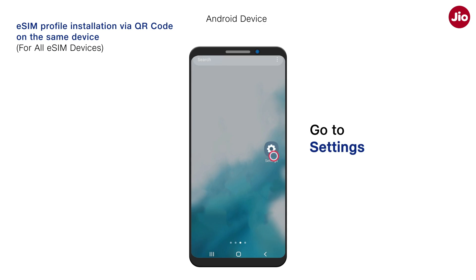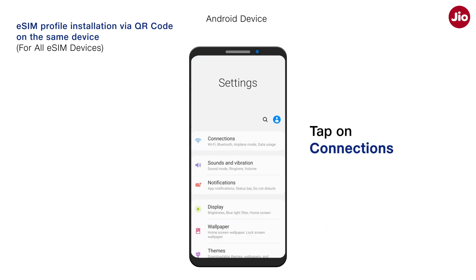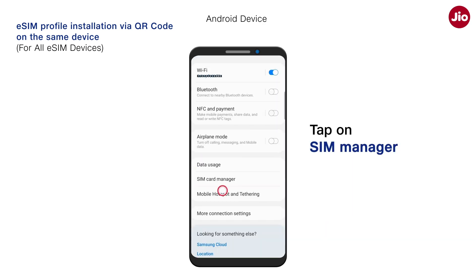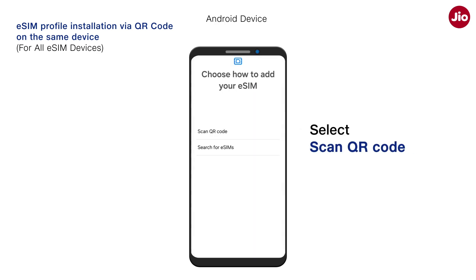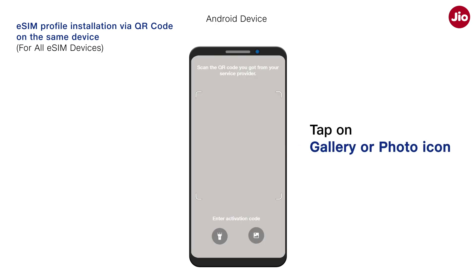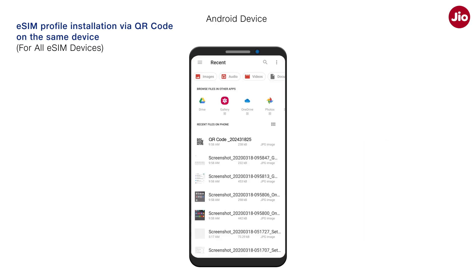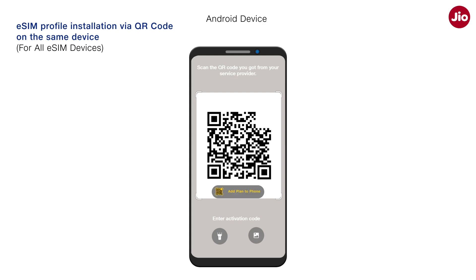Go to Settings, tap on Connections, tap on SIM Manager. Now tap on Add eSIM. Select the Scan QR Code option. Tap on Gallery or Photo icon, select the QR code, tap on Done, and proceed for eSIM installation.